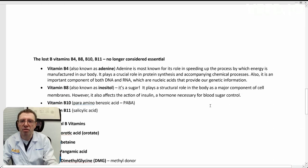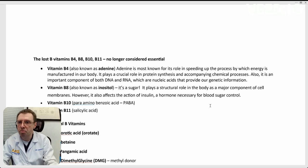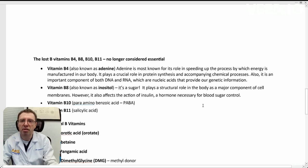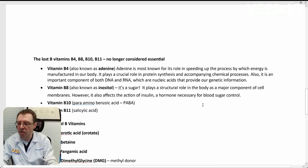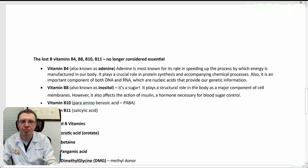Now, we've talked about the eight essential Bs, but there's a couple of numbers missing. B4, B8, B10, and B11. These were once considered vitamins, B vitamins, but they're no longer considered essential, and they can be manufactured by the body, so they're no longer considered B vitamins.